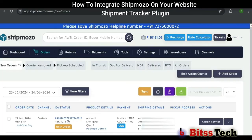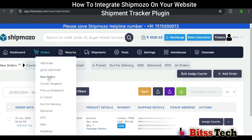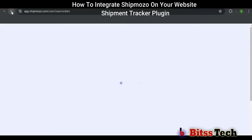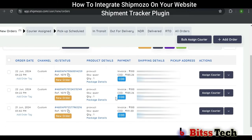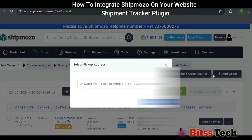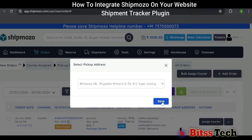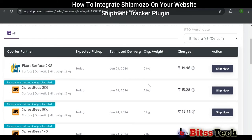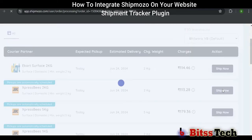Now go back to the Shipmozo interface. Here, click on Orders, then New Orders. Refresh this page. Now you can see our order here. We can assign a Carrier Company to our order. From here, you can choose a Carrier Company as per your preference. Click on Ship Now.